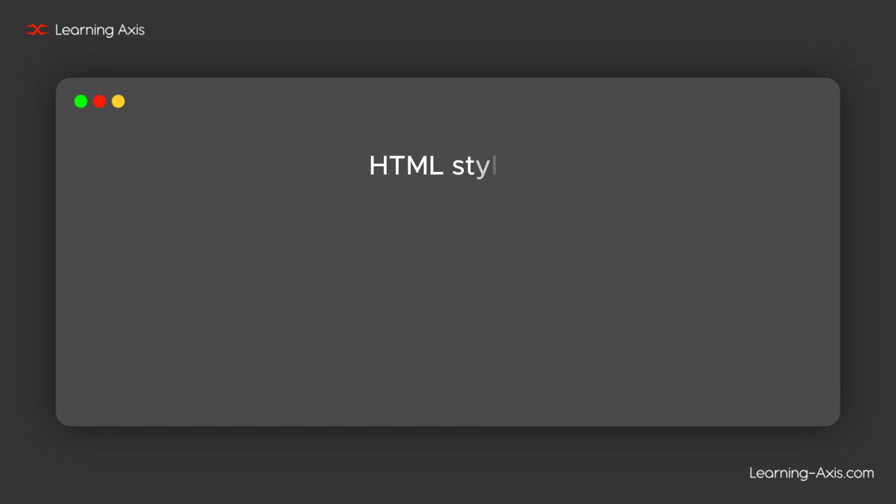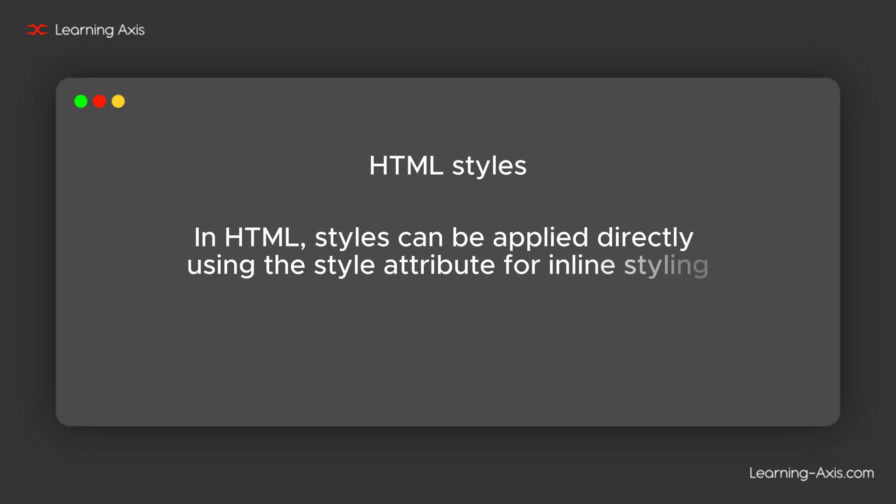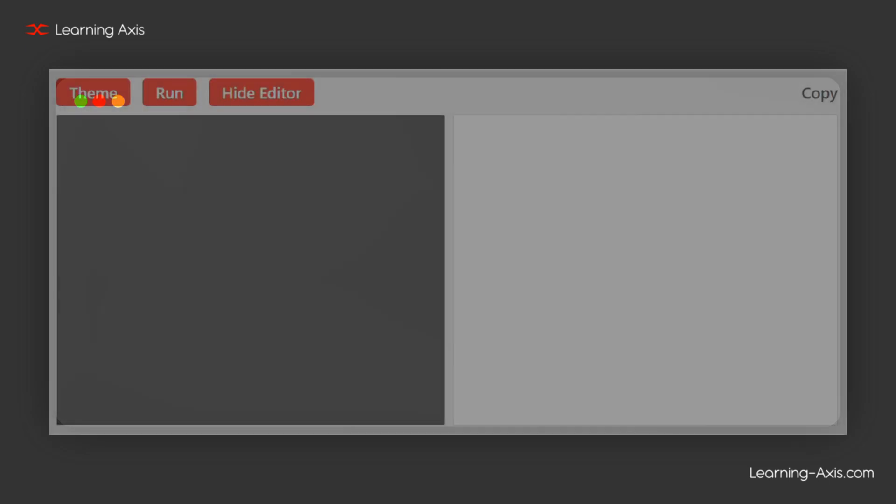Now, we will see how to apply HTML styles. In HTML, styles can be applied directly using the style attribute for inline styling. Let's see the example of inline styling.